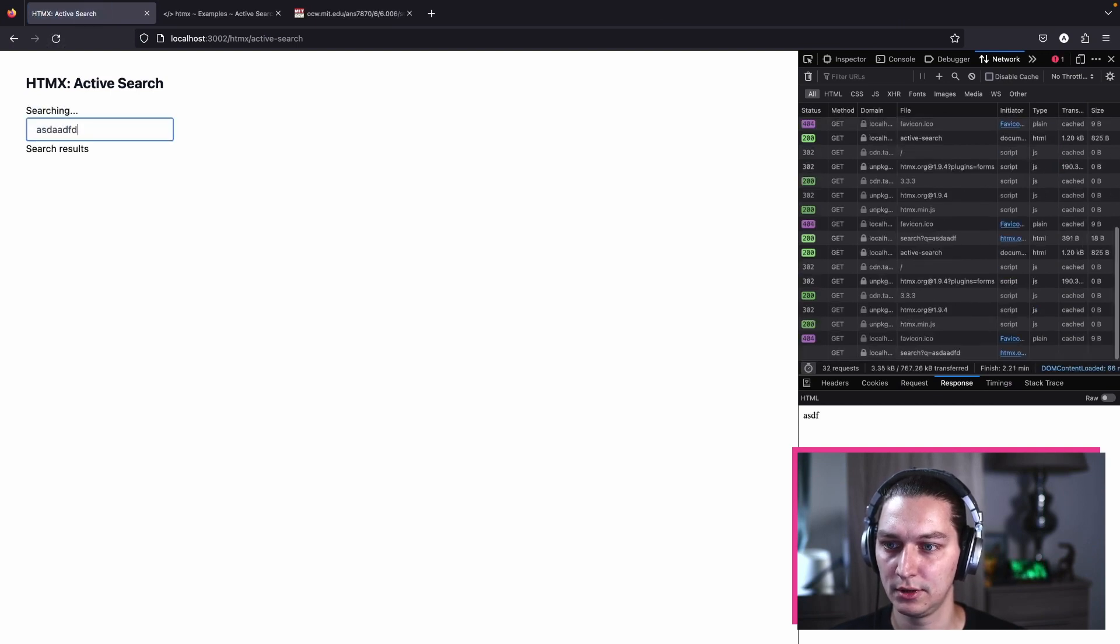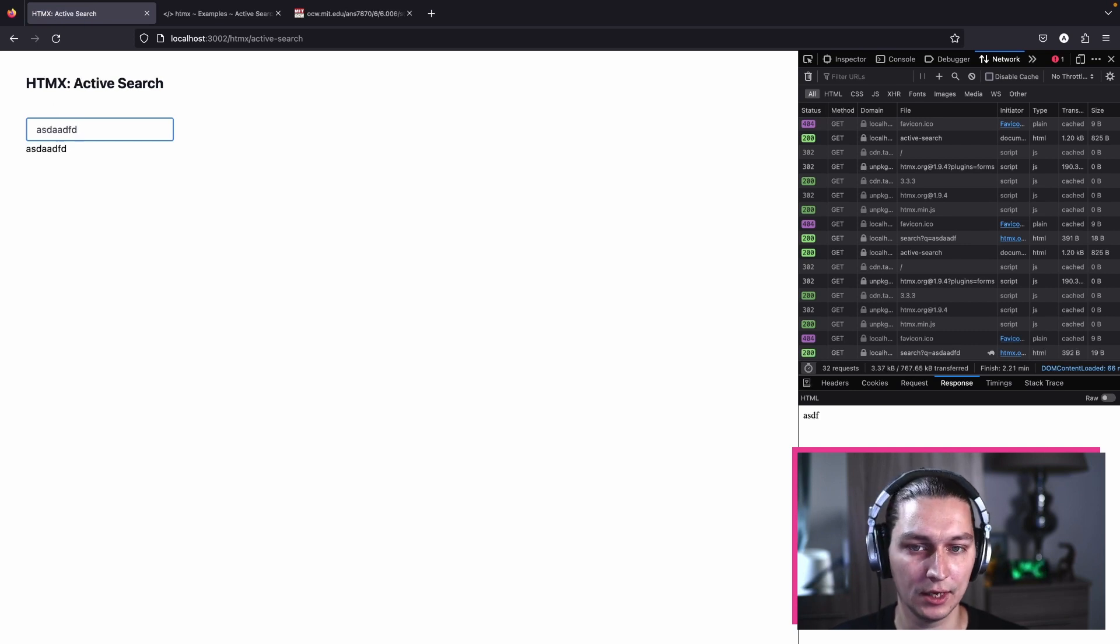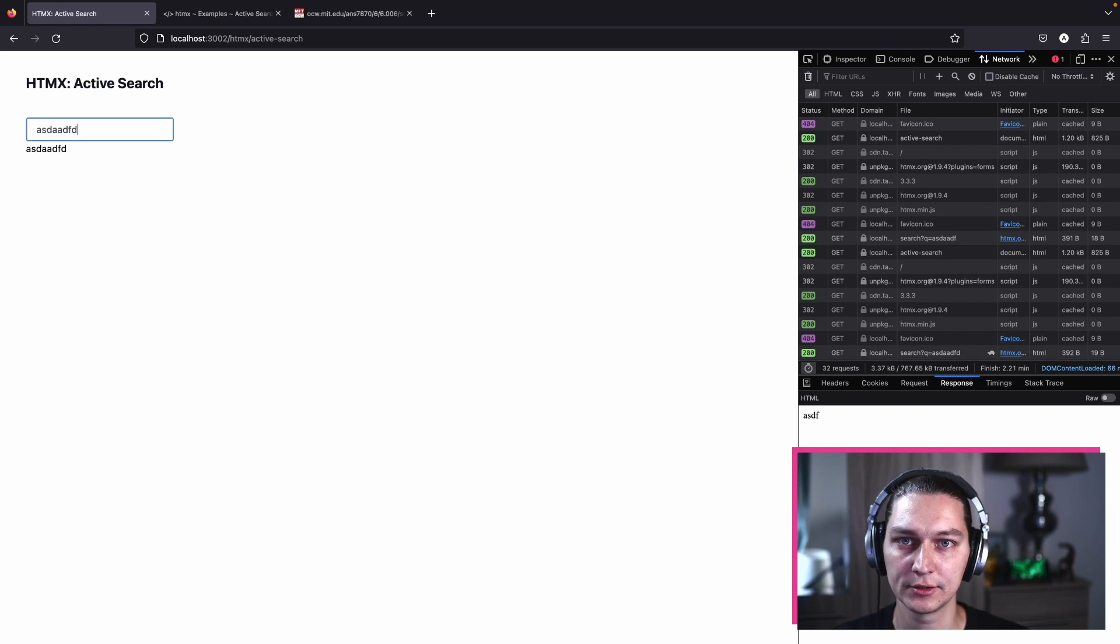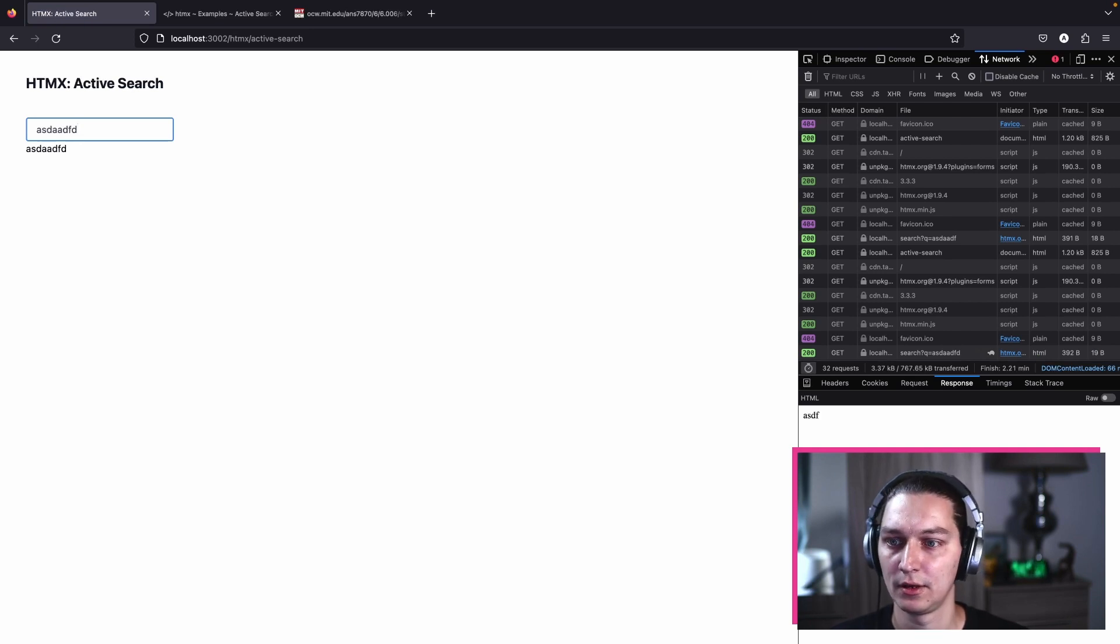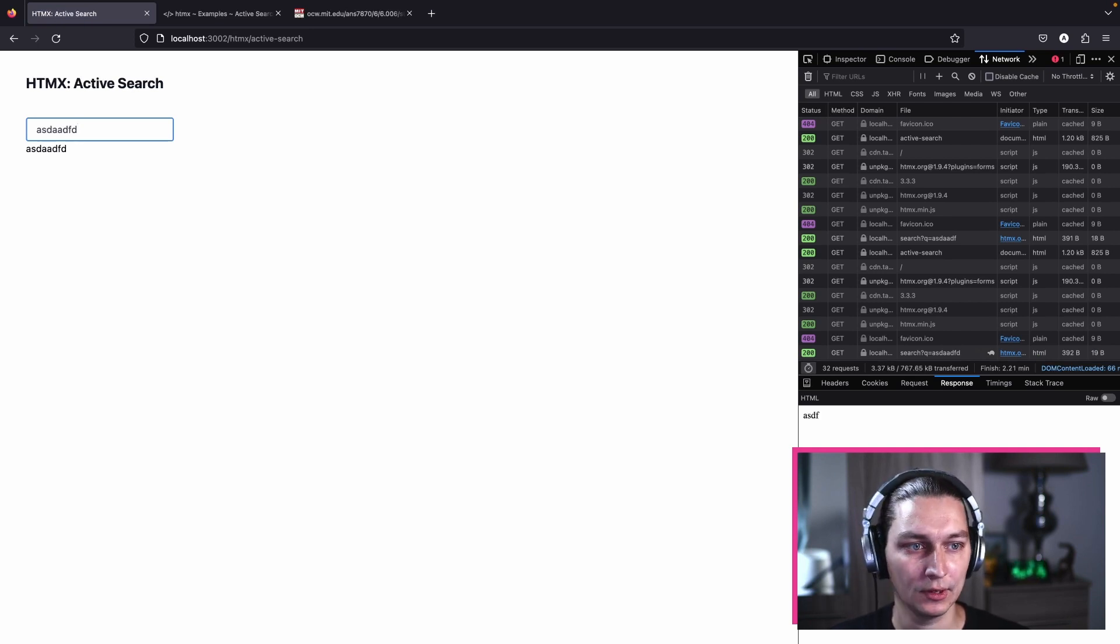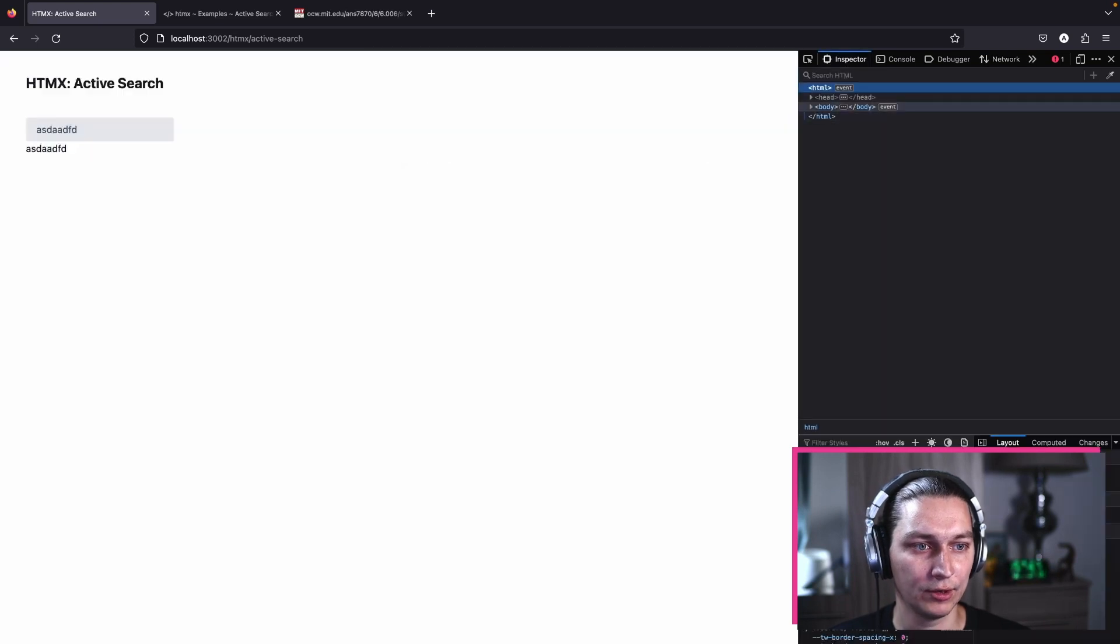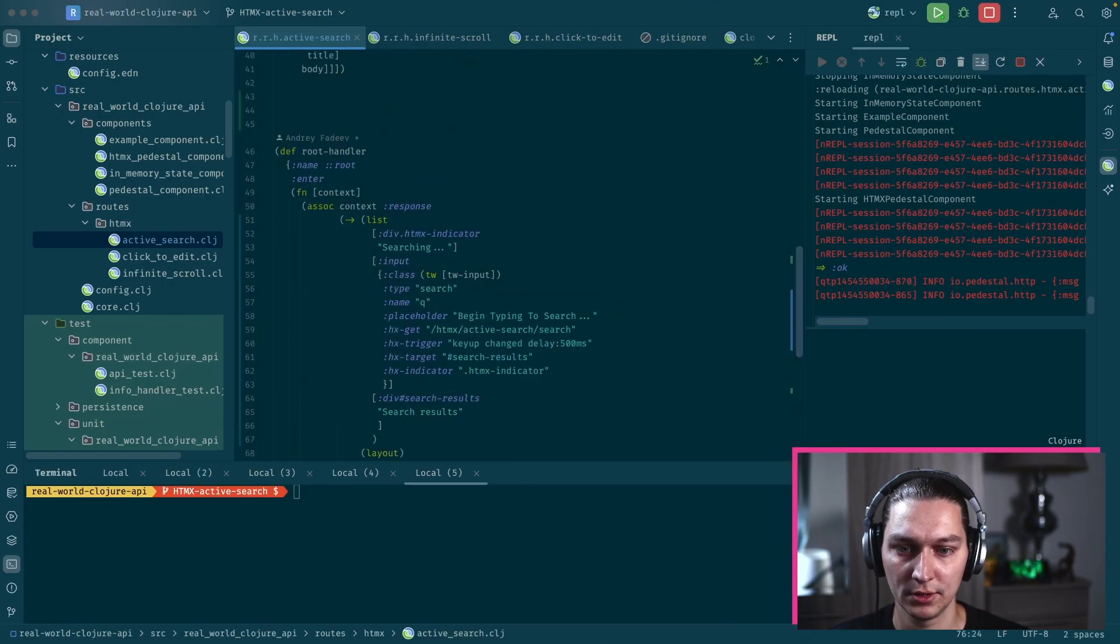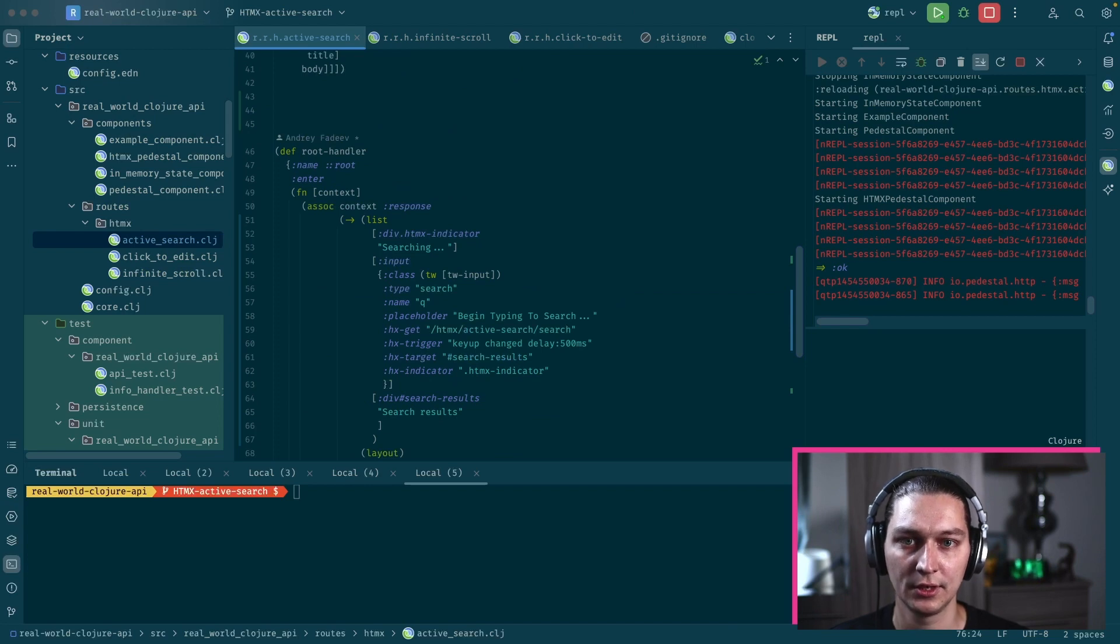Let's refresh, type, and we see now searching. This indicator is visible while the Ajax request is in progress.